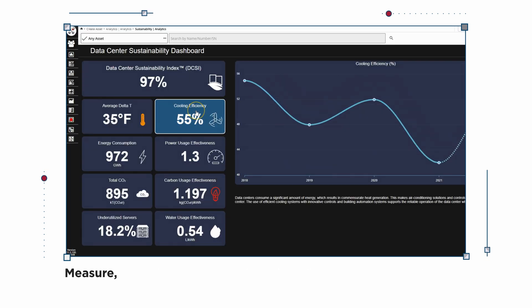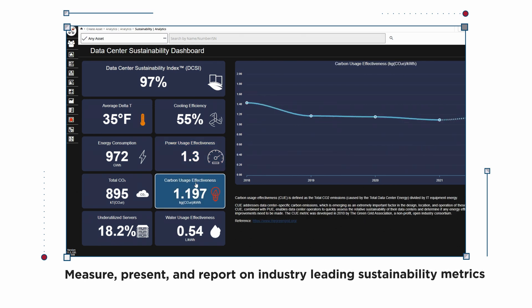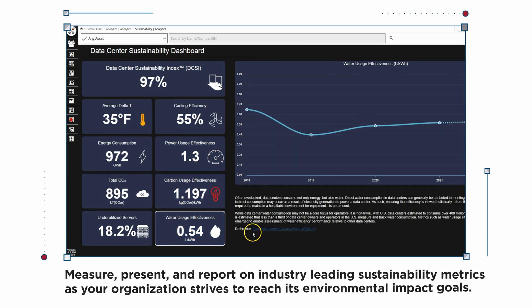Measure, present, and report on industry-leading sustainability metrics as your organization strives to reach its environmental impact goals.